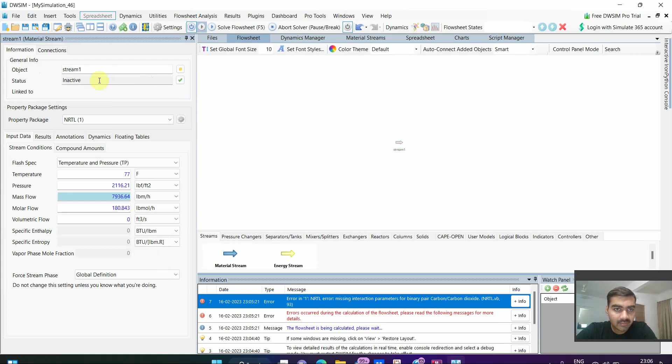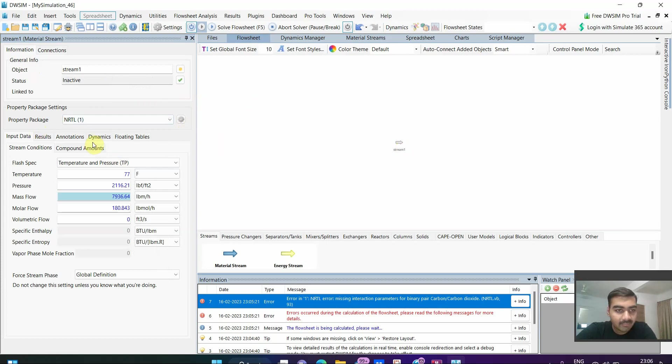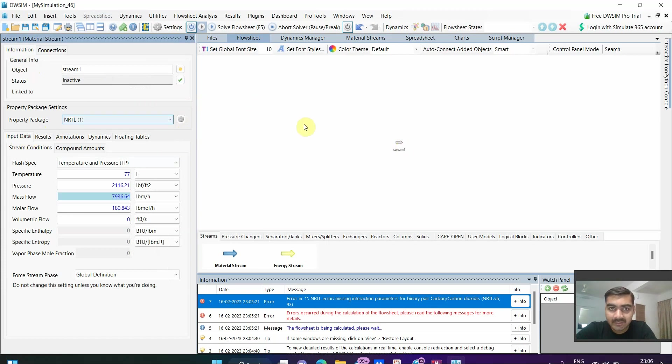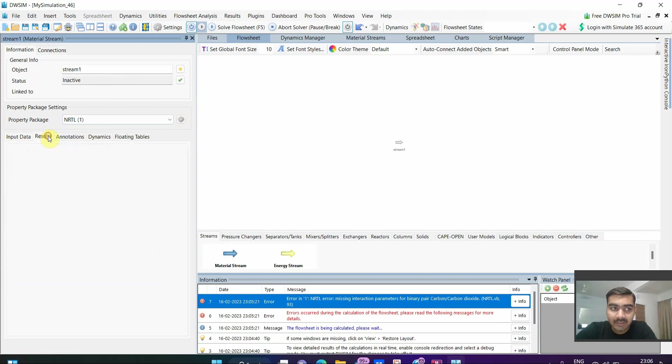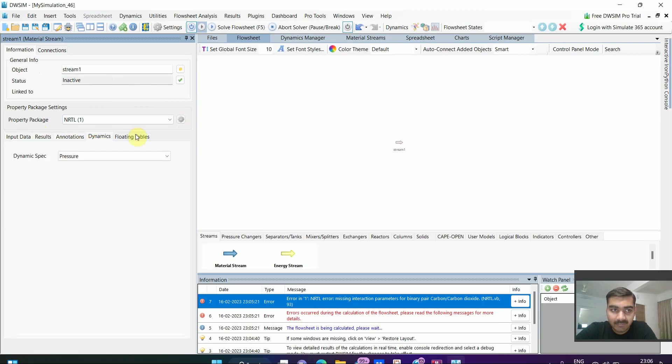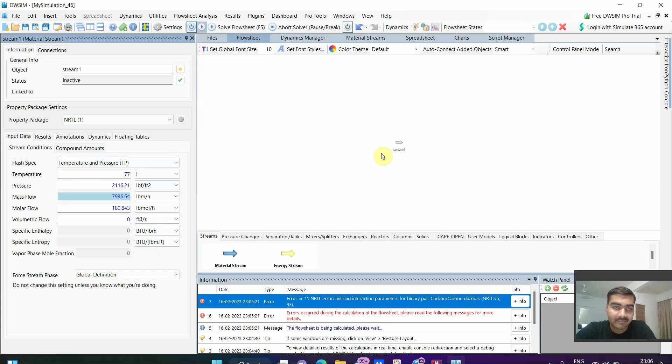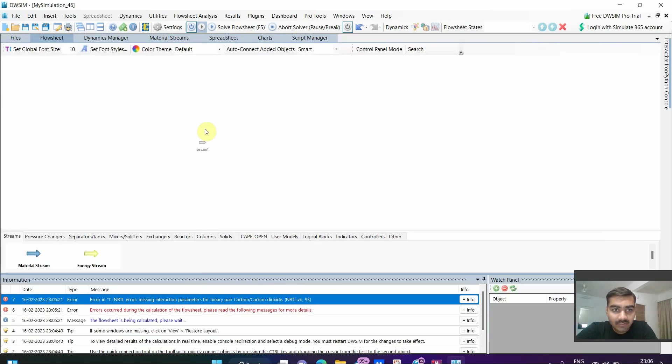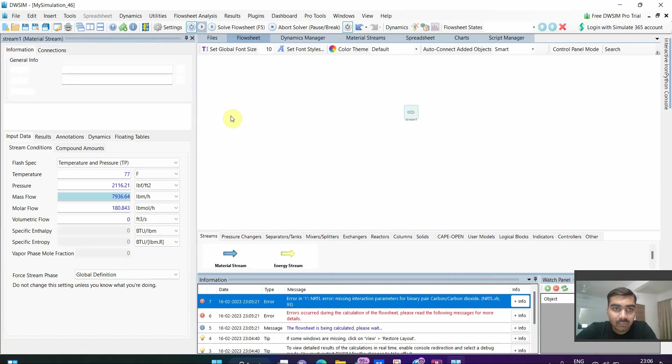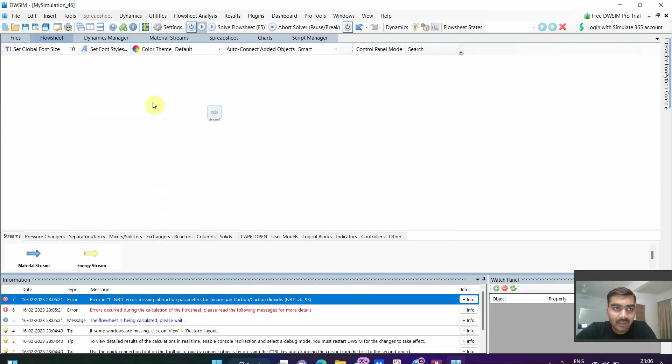Here you can name this stream as stream one, click on enter. Status is inactive because we haven't selected anything. This is a basic video, I am not going to simulate it fully. This material stream will open, here we have different options: input data, results, annotations, dynamics, and floating tables. This is all about DWSIM basics, how to get started with DWSIM.